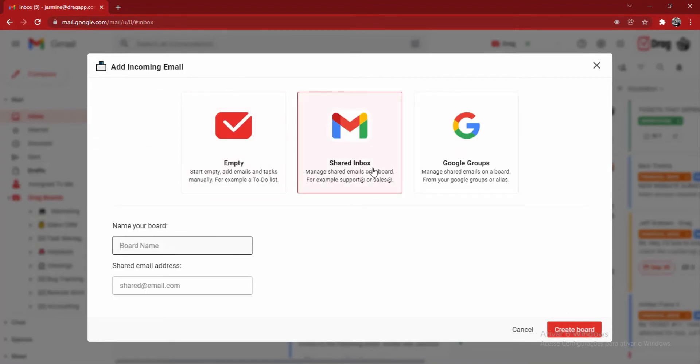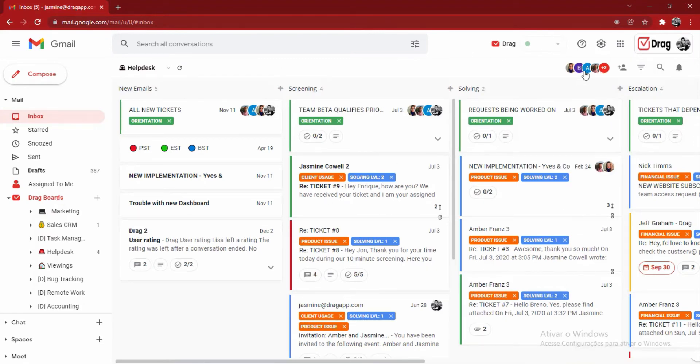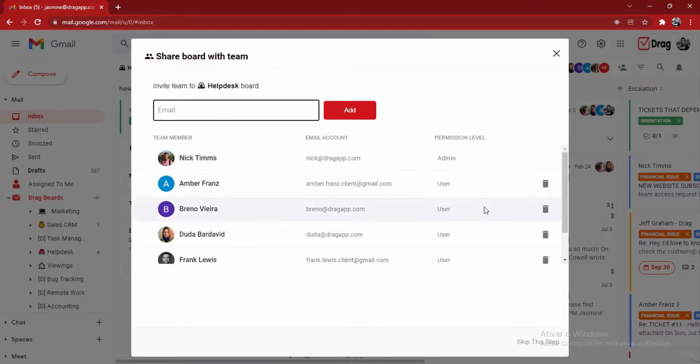Because we have an actual inbox with a login and password which we will integrate with DRAG, any email sent to that email address is going to automatically populate in this board. We can see here that this board is shared with six to seven users of our team.